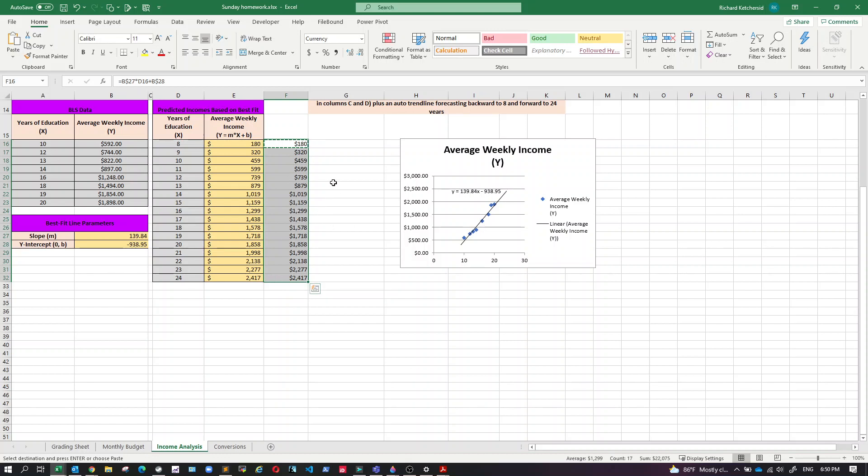But Excel fills all that out for me, right? I type that one formula and Excel does the rest of the work for me. That's the way you want to do the sheet.